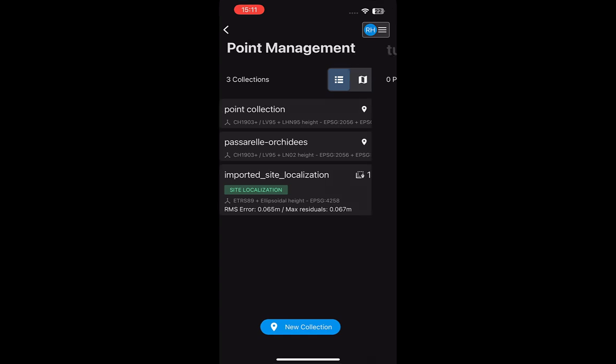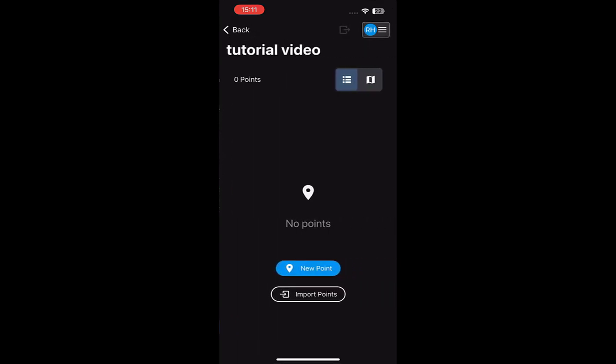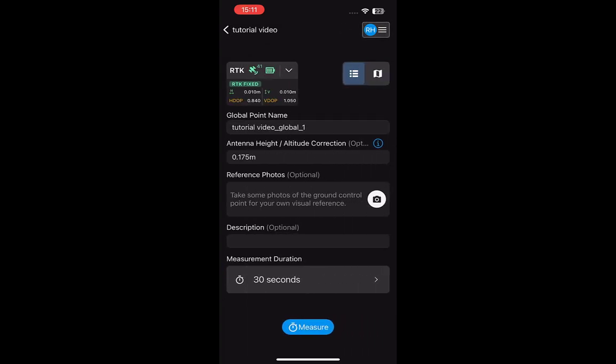Now that the point collection is created, we can measure our points. To measure a point, tap New Point. The name will be automatically generated but can be changed if desired.